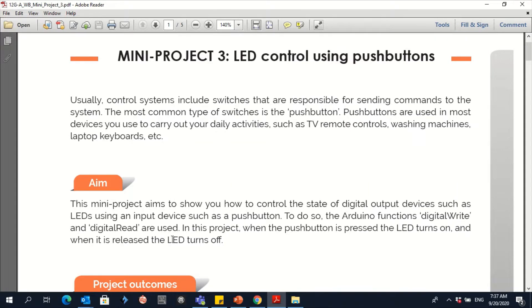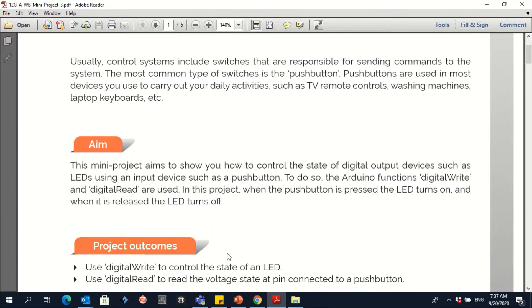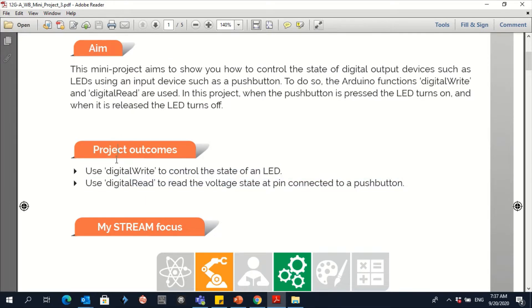So what is the aim of this project? This mini project aims to show you how to control the states of digital output devices such as LED using an input device such as a push button. You're going to use digitalWrite and digitalRead.